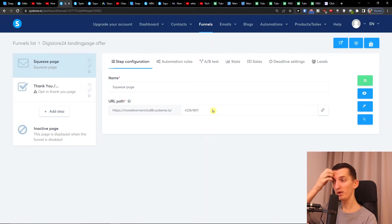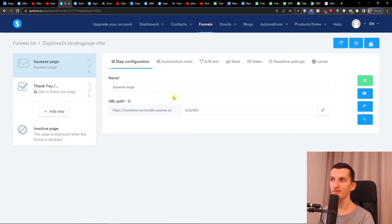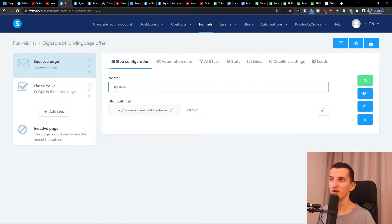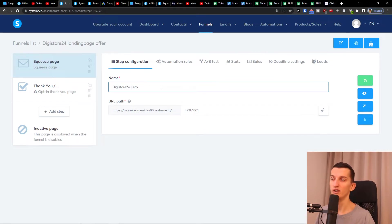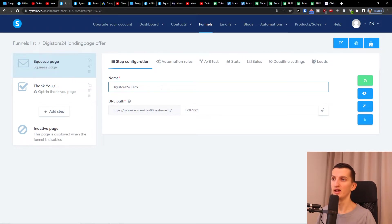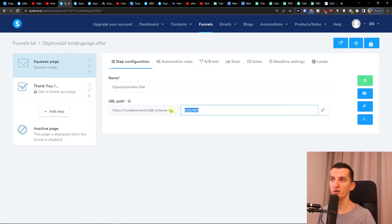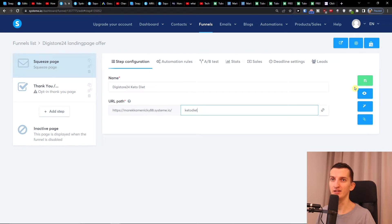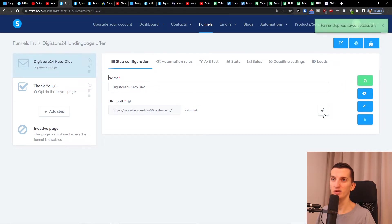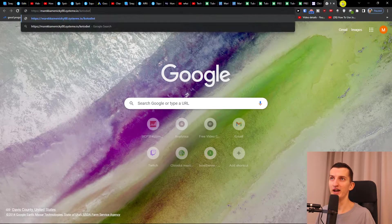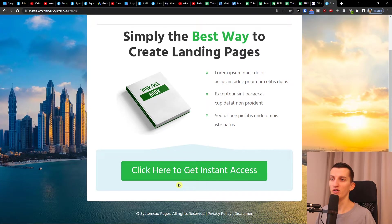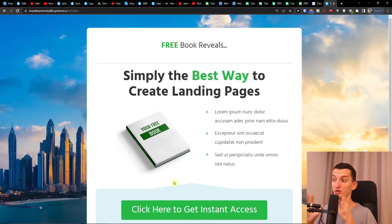Now when I have it, I will again write here 'Digistore24.' Let's say keto—yeah, let's say we are going to offer keto diet. This is the URL path, so this is going to be our URL and I'm going to name it 'keto diet.' Now I'm going to click 'link this' and I'm going to test it out. Okay, this is how it's going to look like.